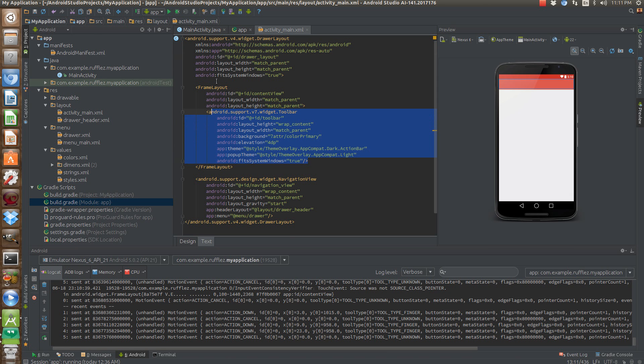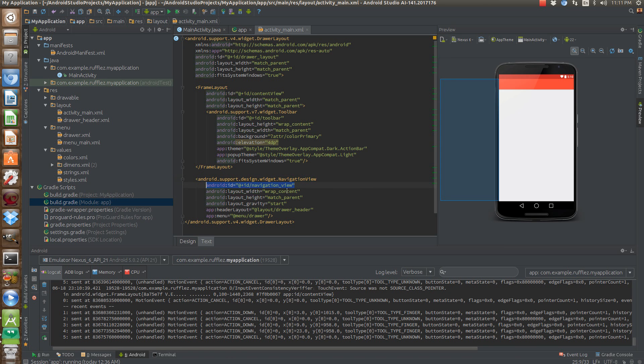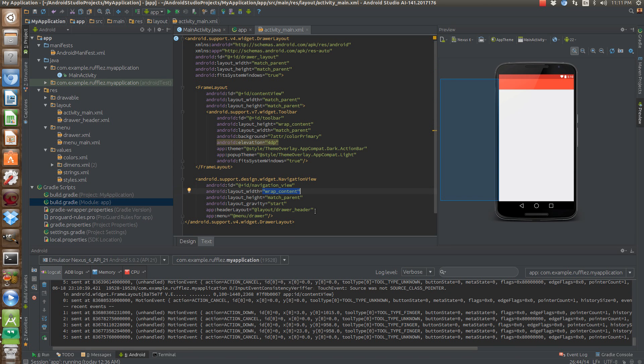So this is all old stuff. This isn't really new. What's new is down here. This, the class is Android support design widget navigation view. And you're obviously going to give it an ID. You're going to want to give it some layout widths and heights. The width of wrap content, we're going to get that actual width from our drawer header.